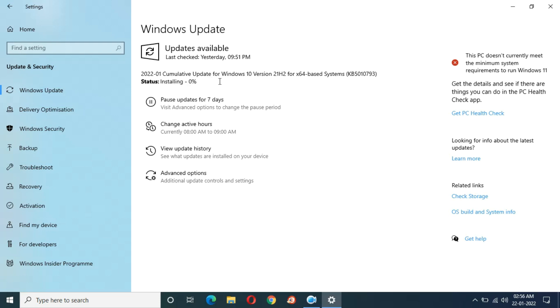Finally you can see installing start. 37 minutes completed. After 38 minutes, installing starts. Let's see how much time it will take.